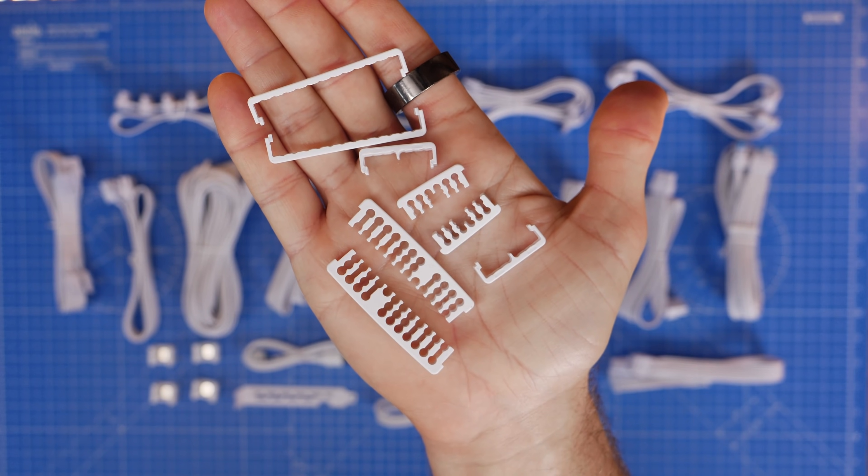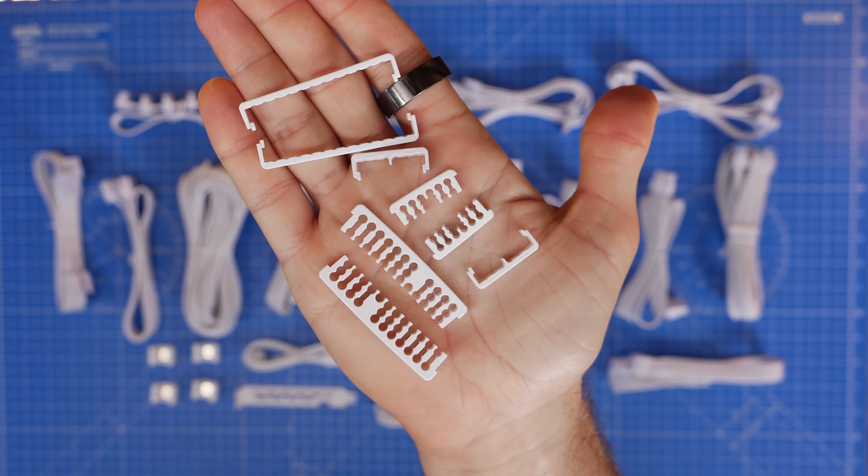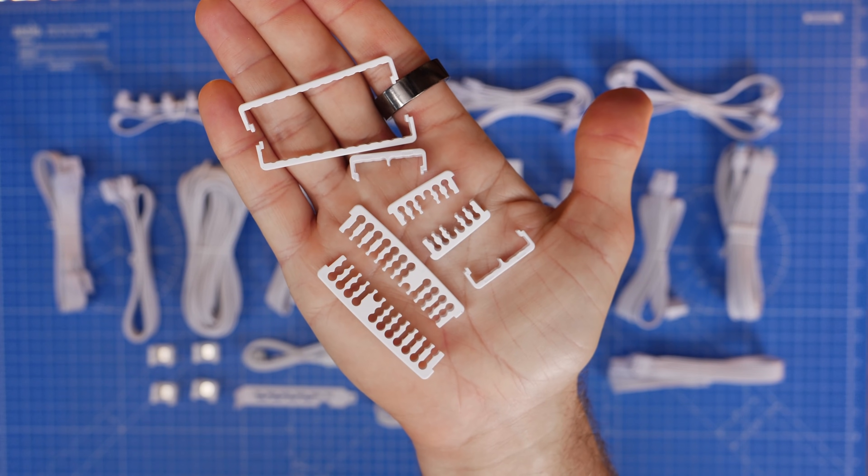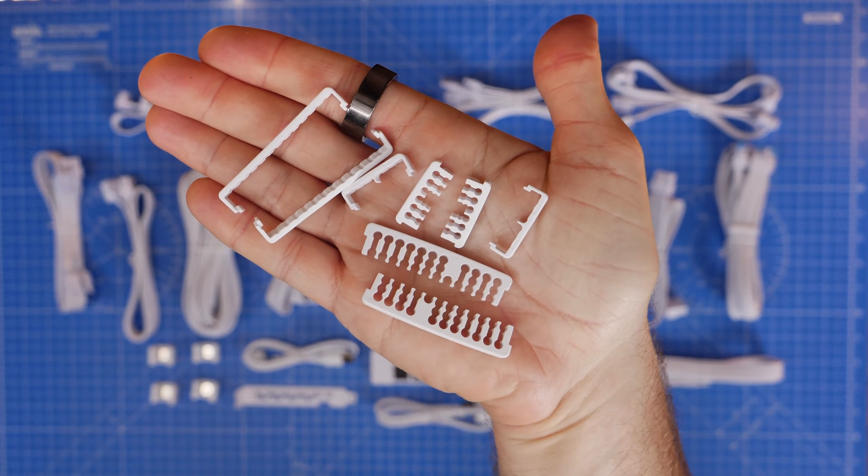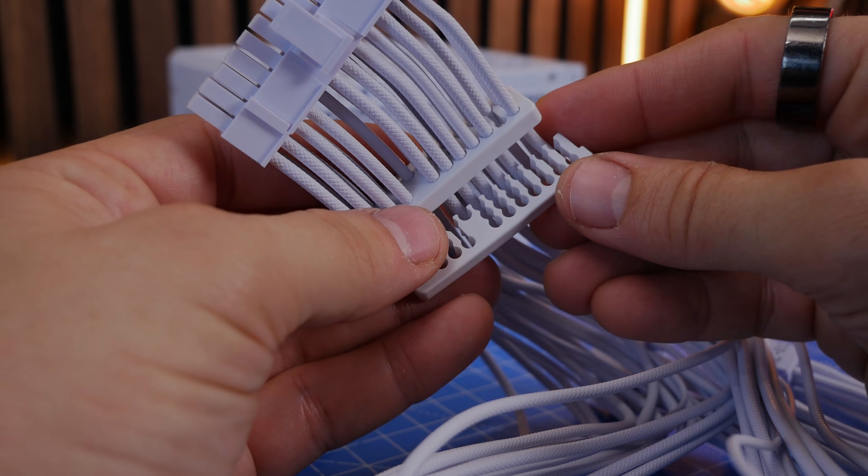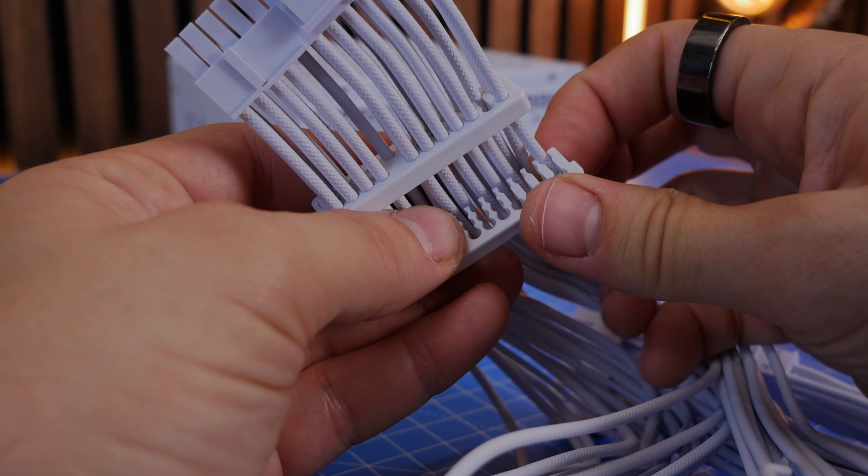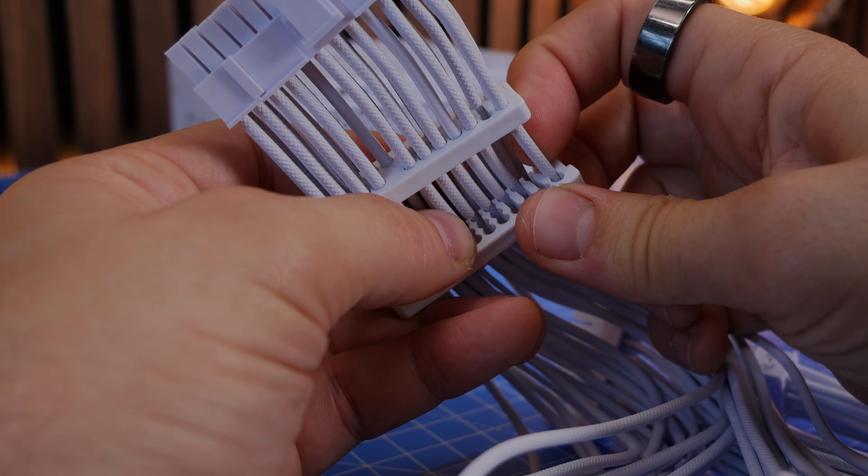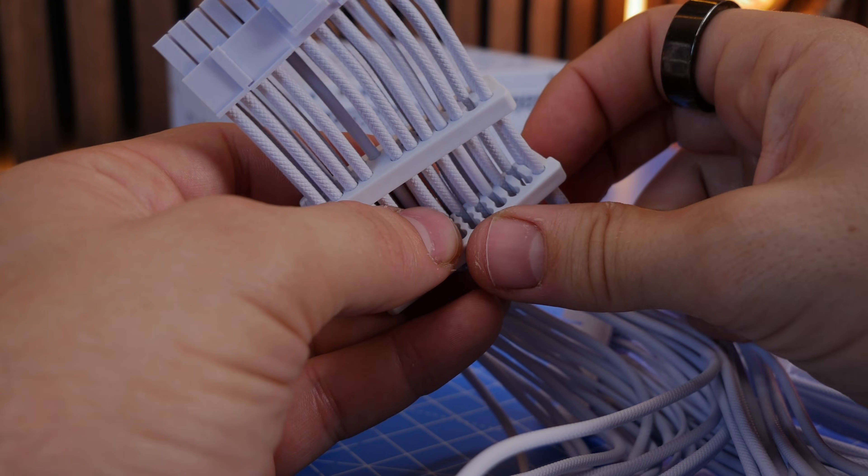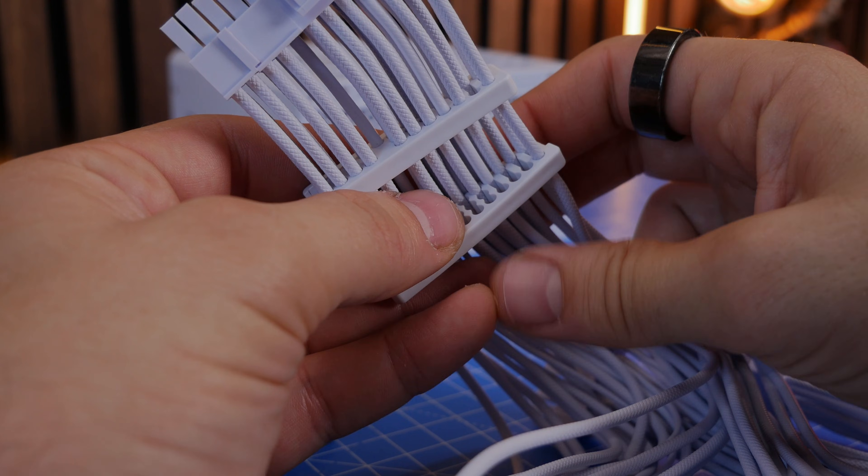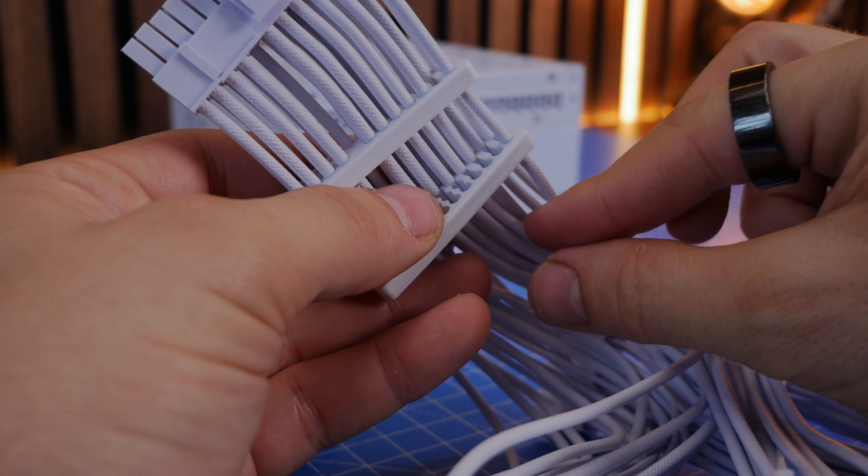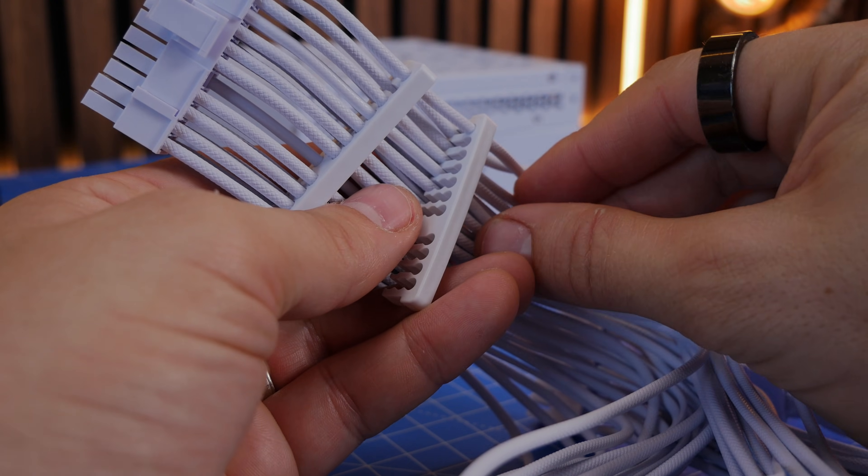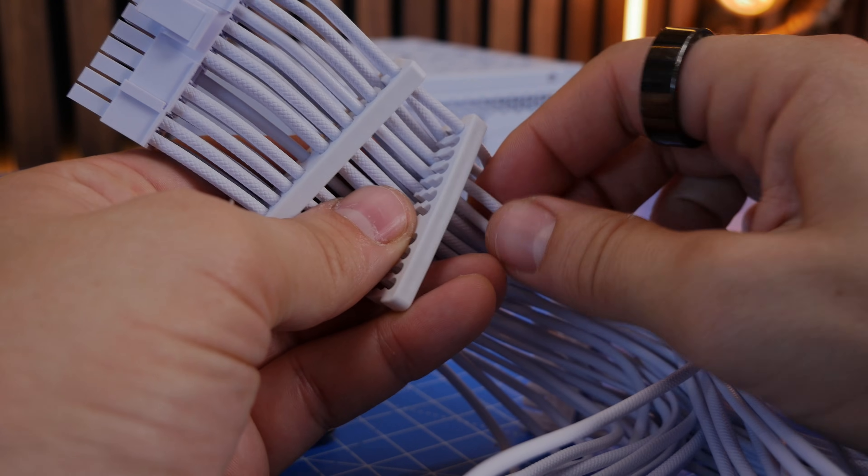You have additional cable combs included in the box and they are remarkably fiddly to install and very frustrating at least for me because I'm very clumsy. But if you do this it does mean that you can tidy those cables even more effectively. So you have to spend some time basically running the cables through the combs, positioning them in the right place, putting the clips on and then setting them up so they can be used.